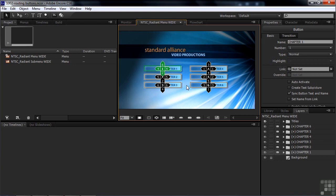Left and right routing stays the same. If you go right from one column, it goes to the corresponding button in the next column. We could have it go right down a row, which might be logical, but we'll just keep these parallel like that.